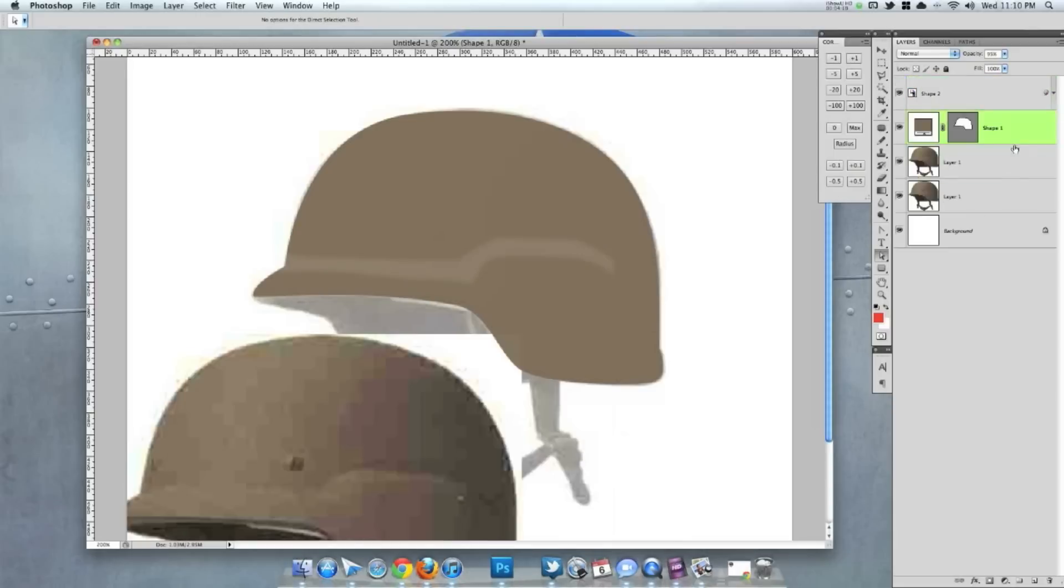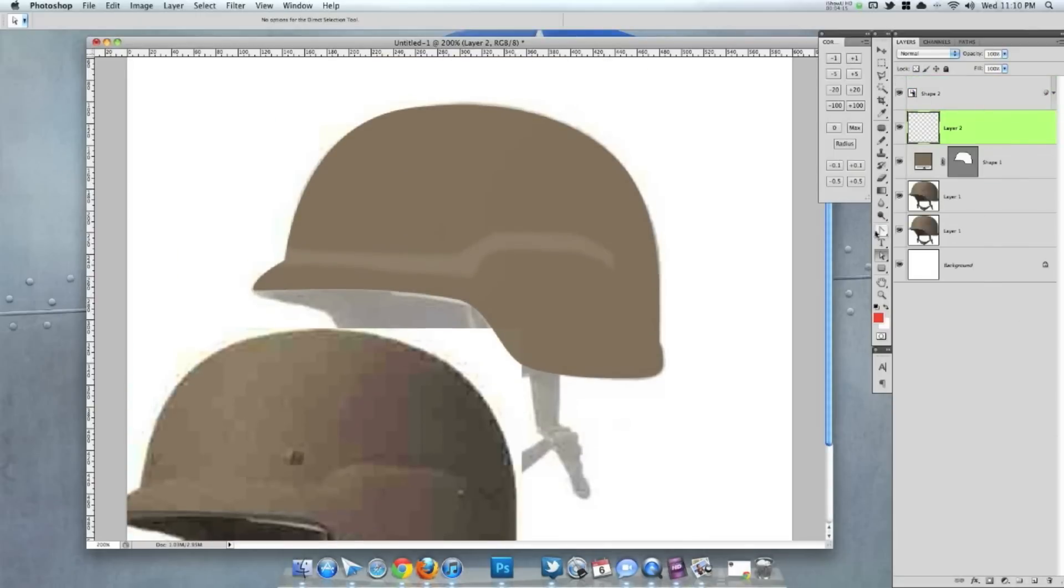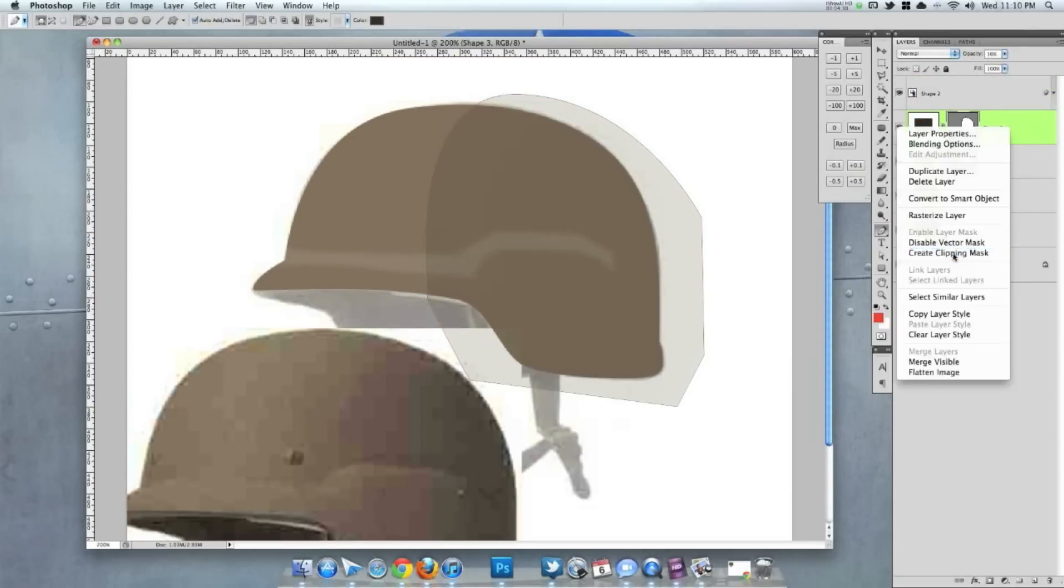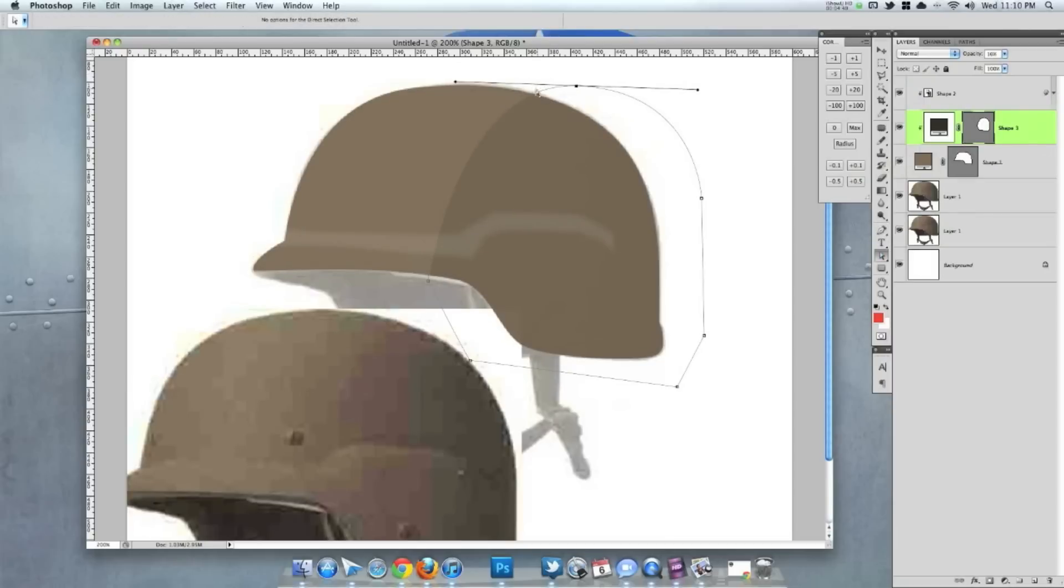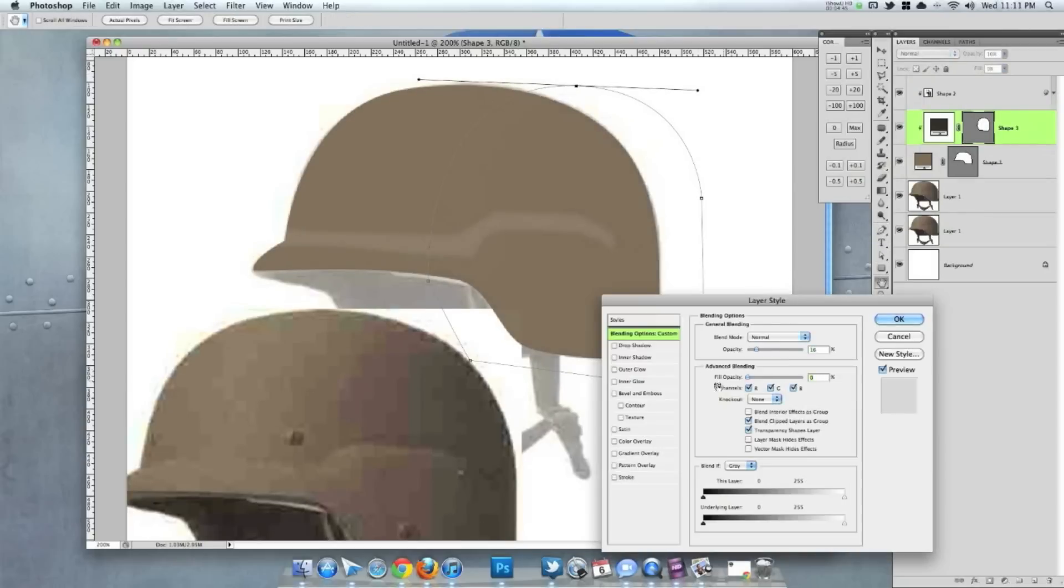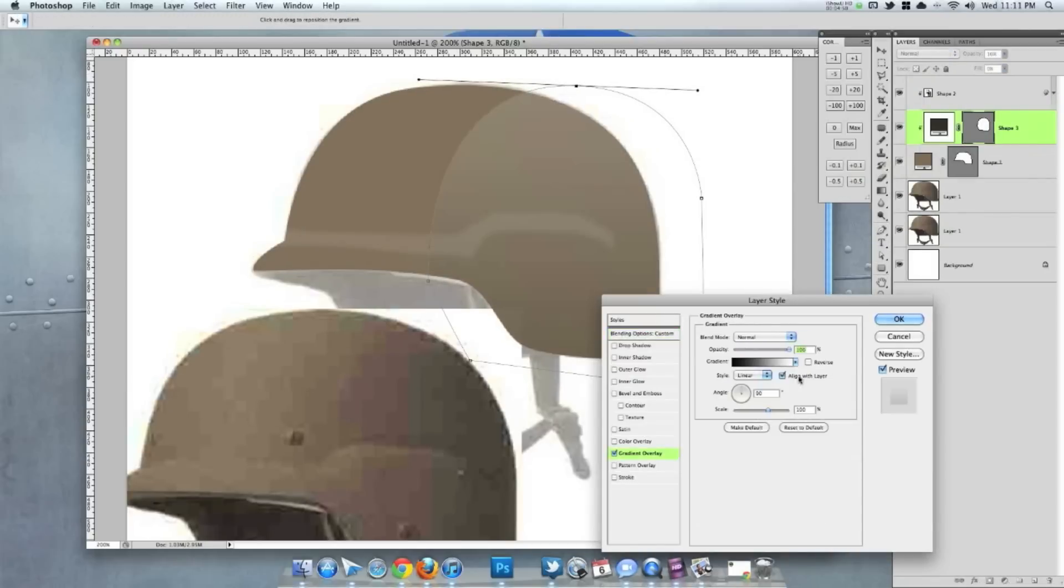So it kind of allows you to go back and edit all of your shapes rather than when you rasterize something and blur it. It kind of keeps it forever.